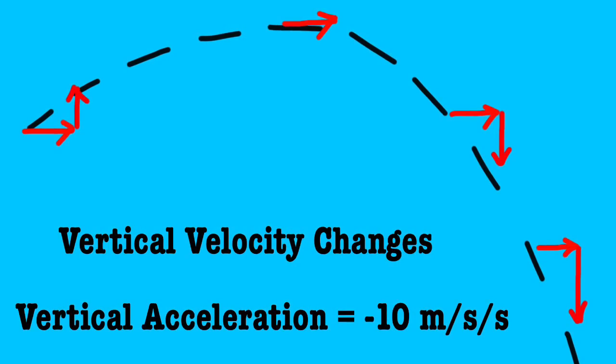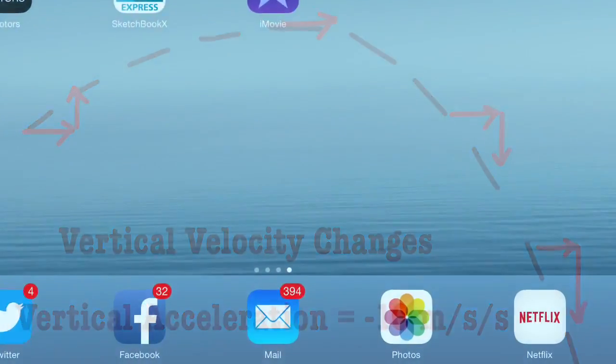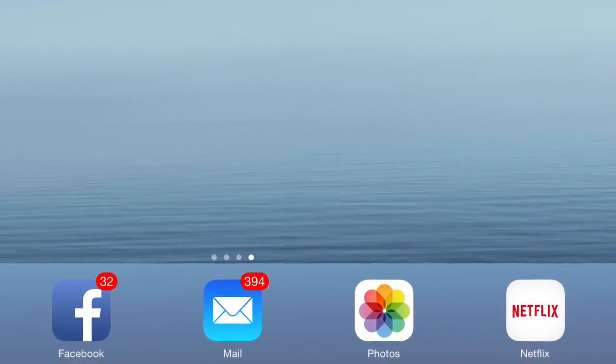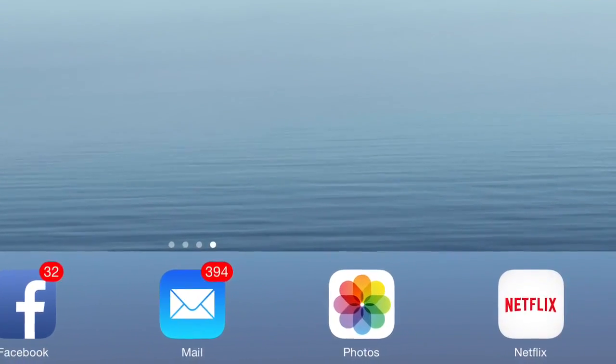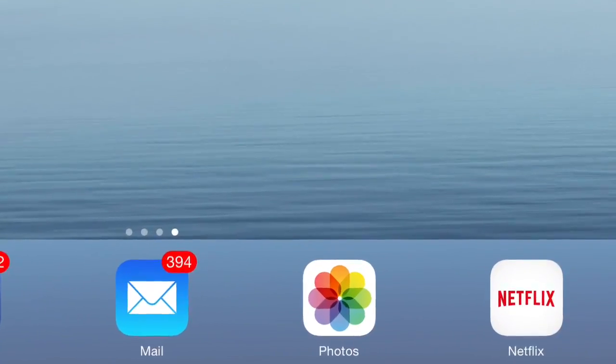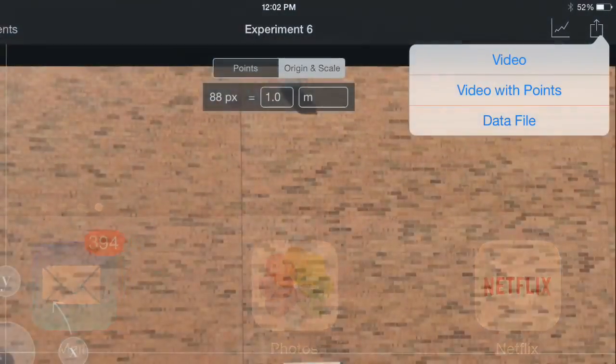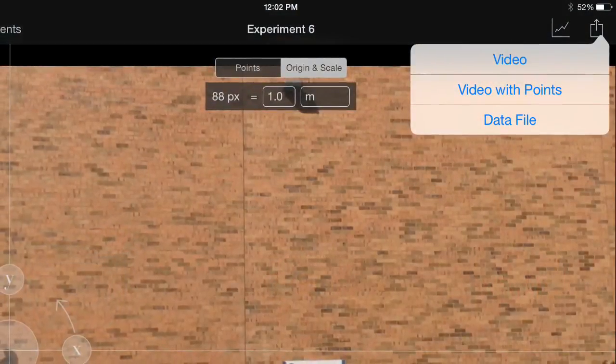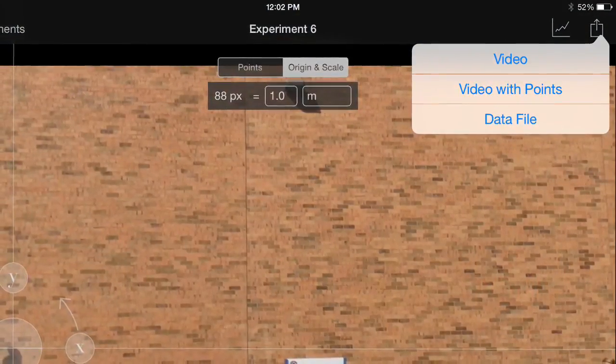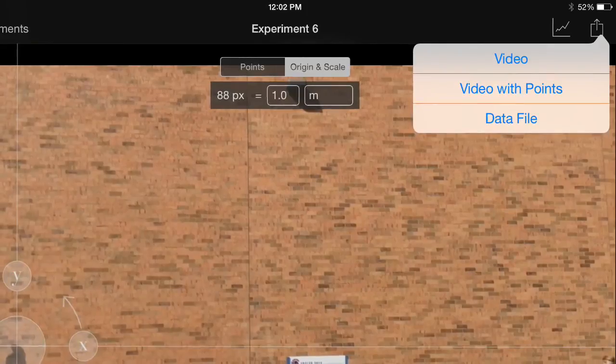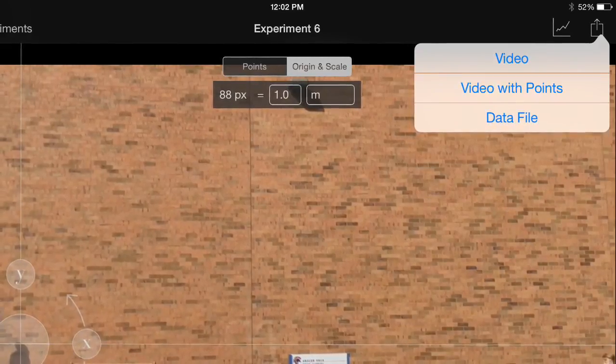If you want to inspect your graphs more closely, just take a screenshot and view it in photos. For export, if you choose video with points, this is the video you get.